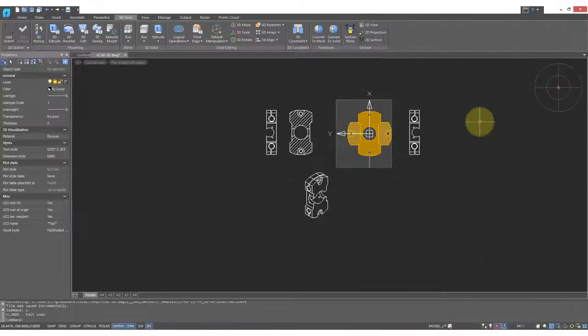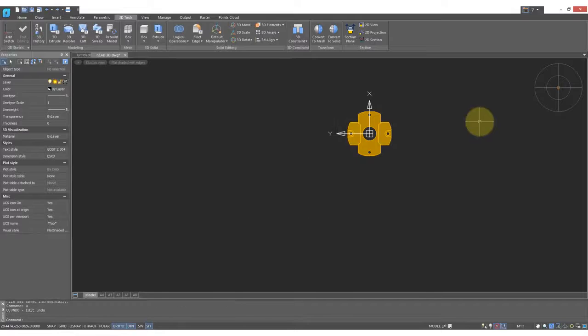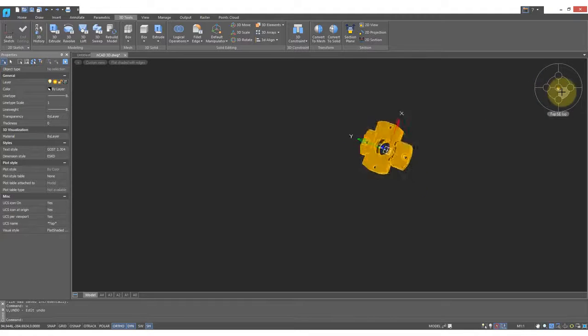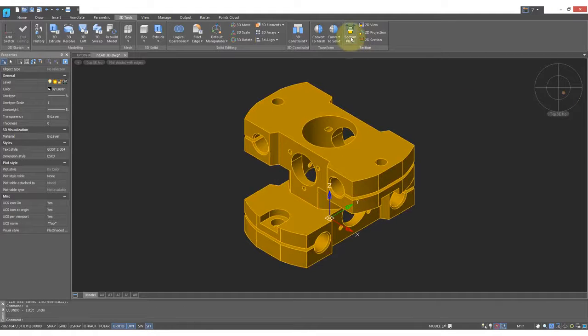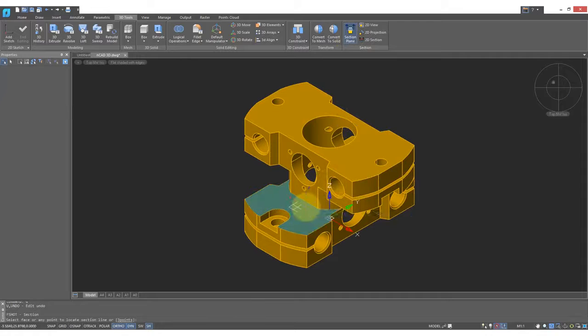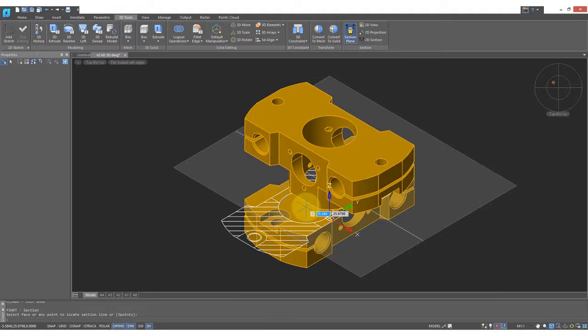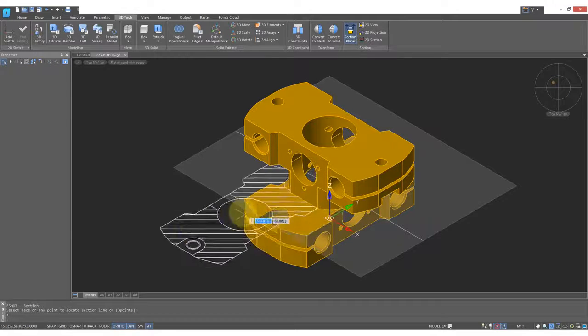I'm going to undo this command to show you the real power of the Section Plane command. So once again, I'll start it. Choose this plane here, but then press Enter to end the command.